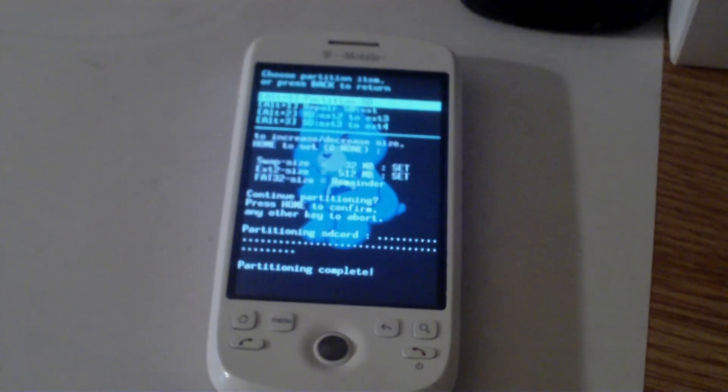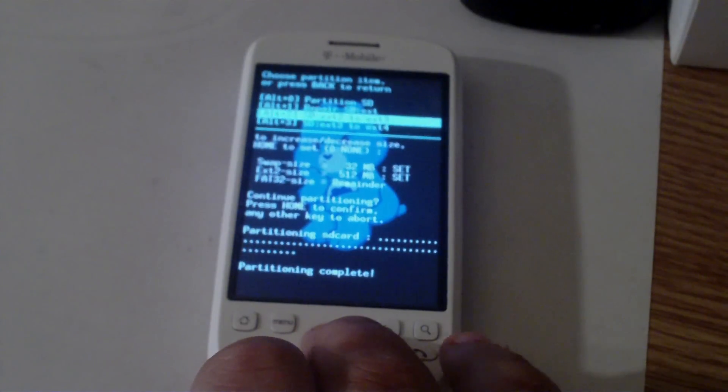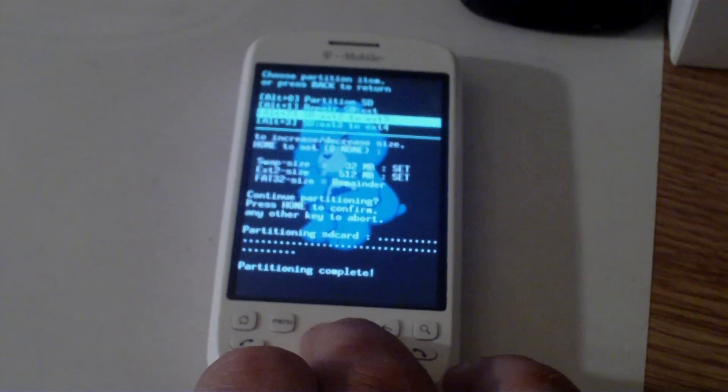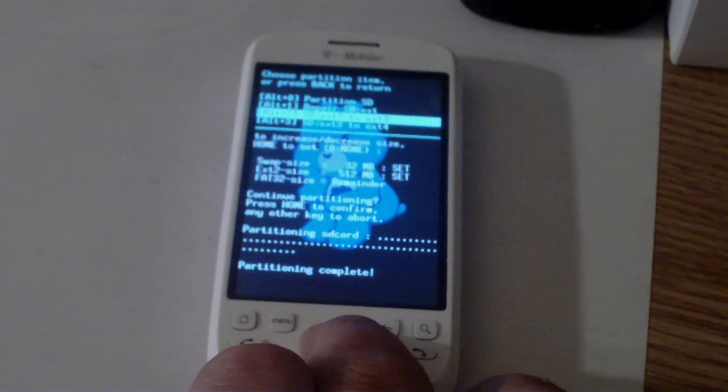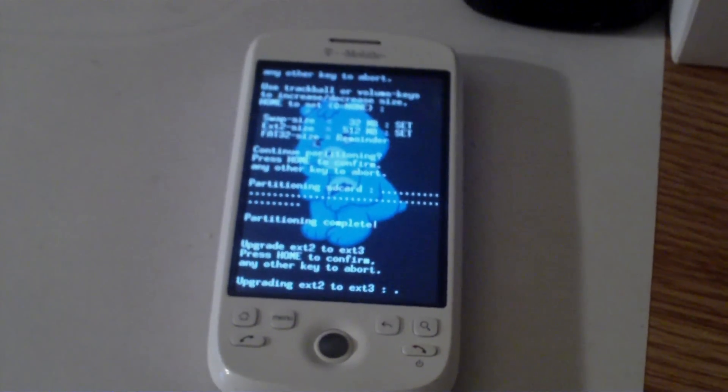Once that's done, you're going to scroll down to SD colon ext2 to ext3. Press that and click home to confirm. This will allow you to do apps to SD on some ROMs.